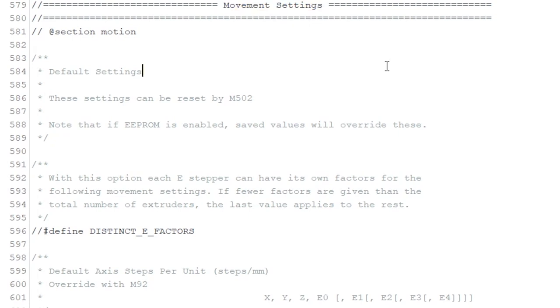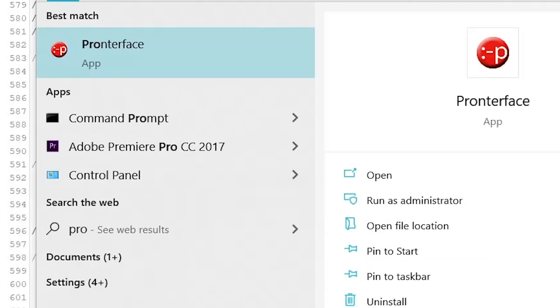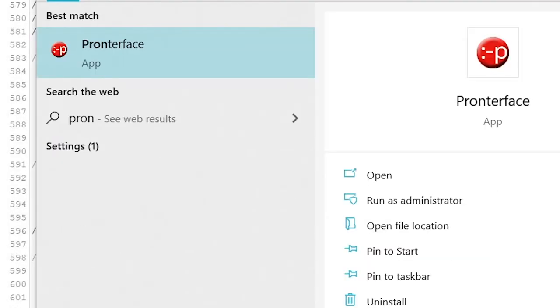Movement settings. For this step we need to do some calibration, so first upload the current firmware to your 3D printer.